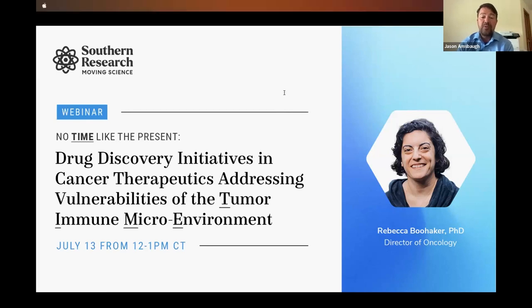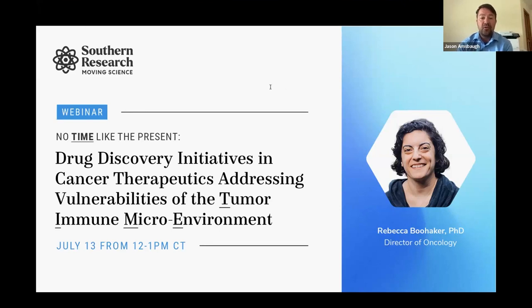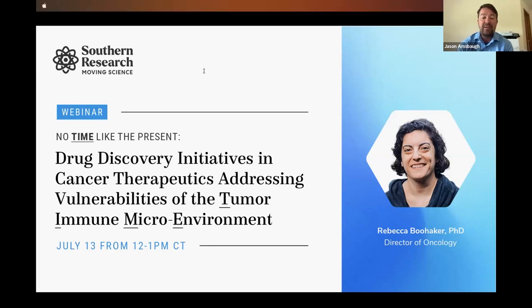Dr. Buhacker is the Director of Oncology for Southern Research's Oncology Department, where she designs, oversees, executes, and interprets all cancer-related in vivo studies to evaluate potential cancer treatments.